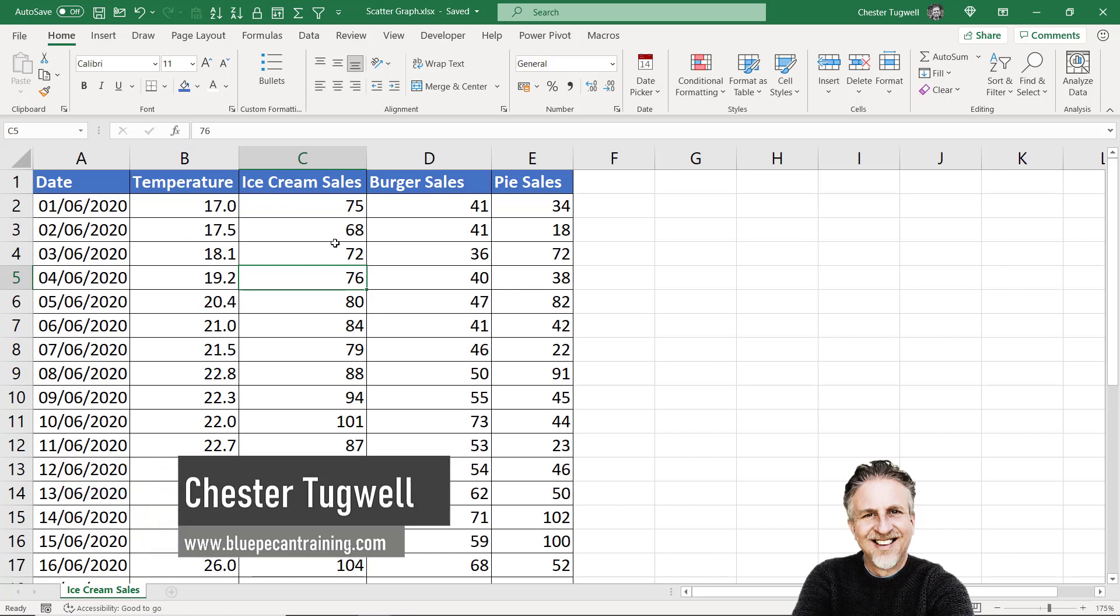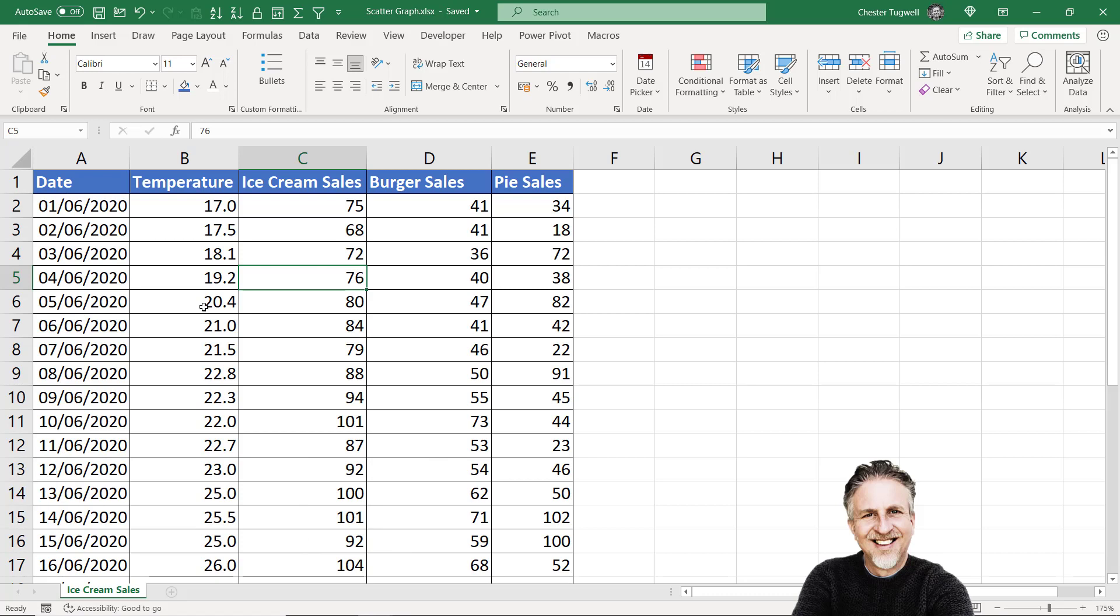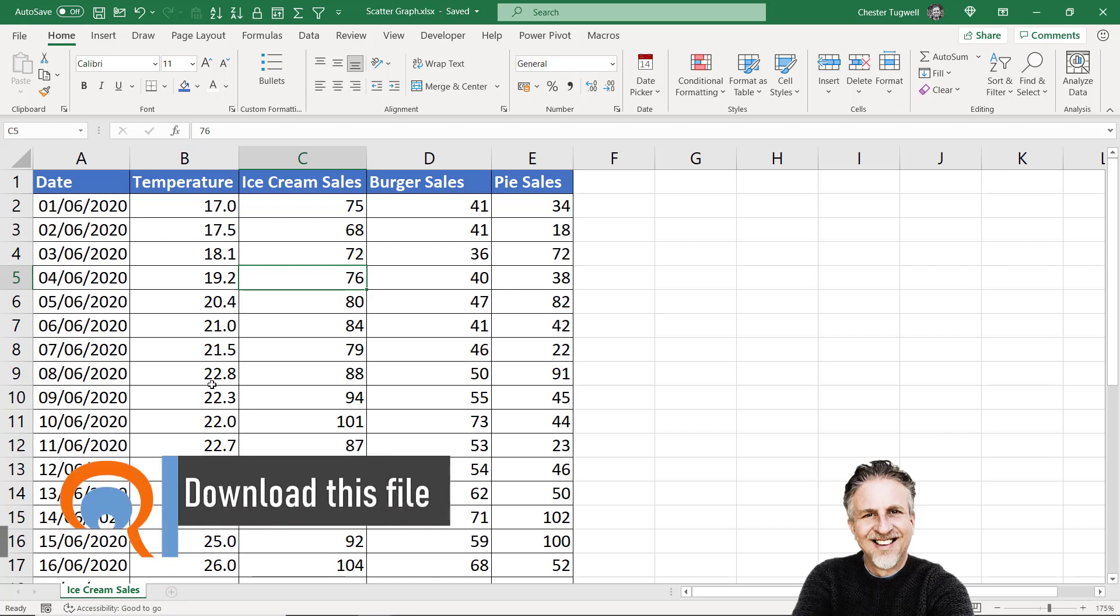Scatter graphs explore the relationship between two sets of data. A good example is looking at the relationship between the top temperature on a particular day and the number of ice creams that are sold.